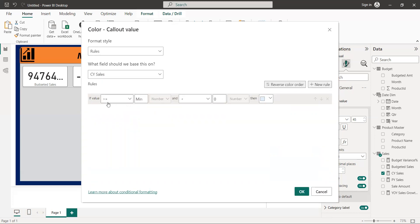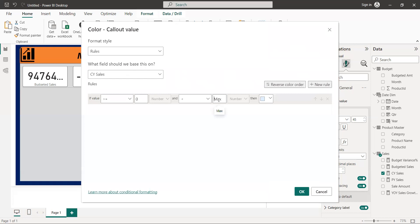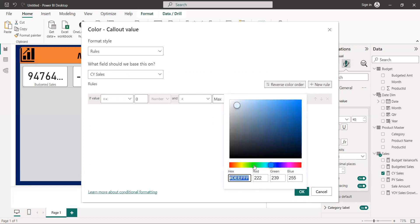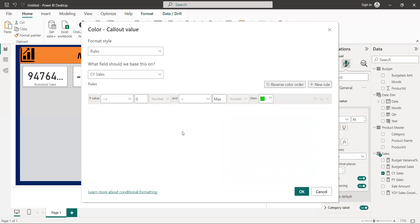And then come to here, we have the if value setting. We use right here zero, okay, and then here just see maximum number. Then come to here to take green color, top green color, yes.